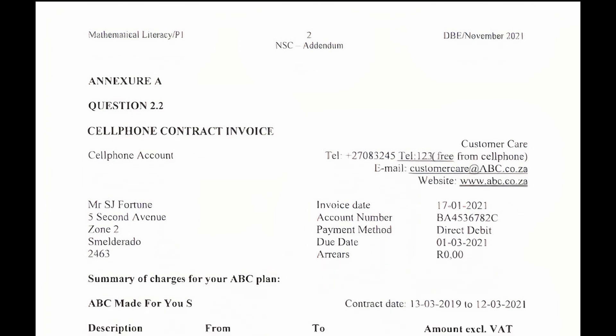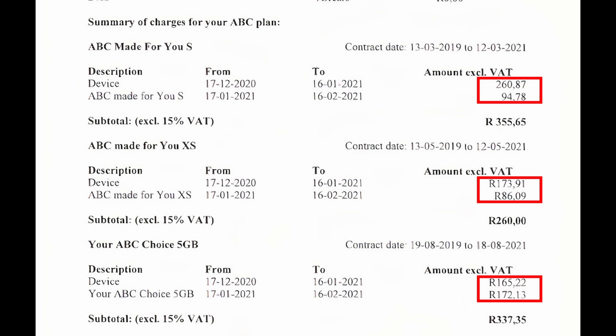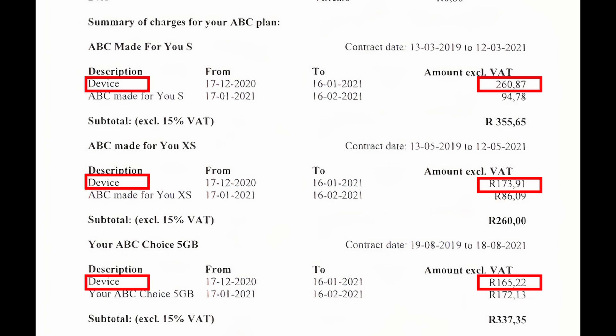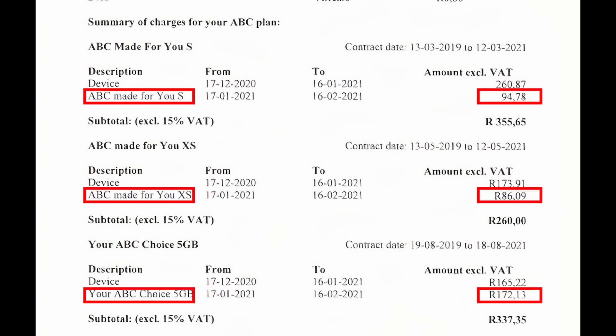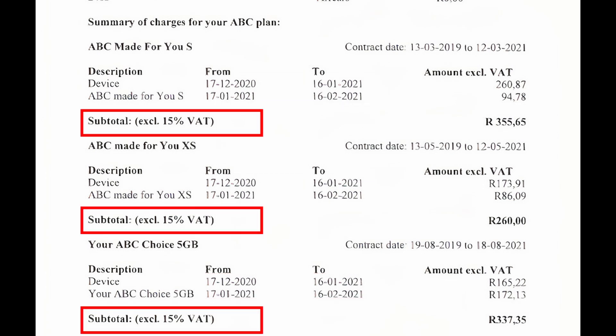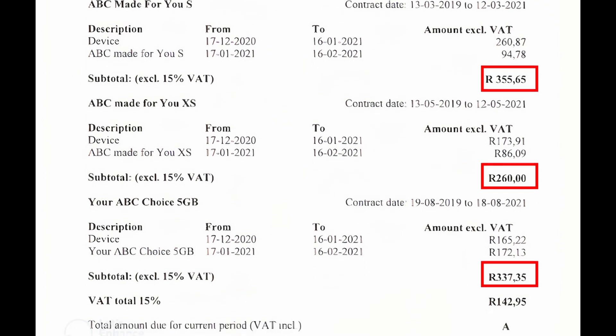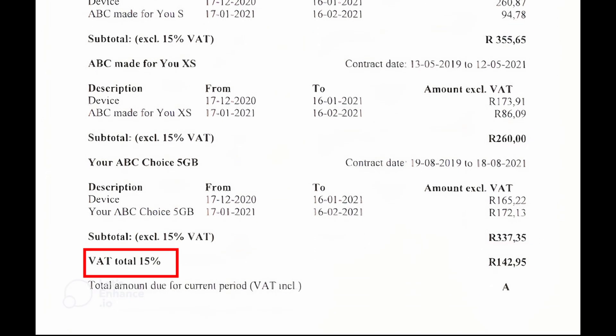The summary of the charges for ABC plans shows that there are three contracts. Each contract shows the cost of the device and package of the plan for a period of about a month. All sub-costs are VAT exclusive amounts, meaning that VAT has not yet been added to the cost of the item and service. The subtotals excluding VAT are given for each plan.